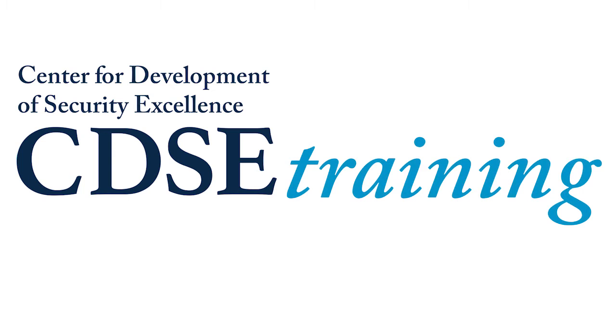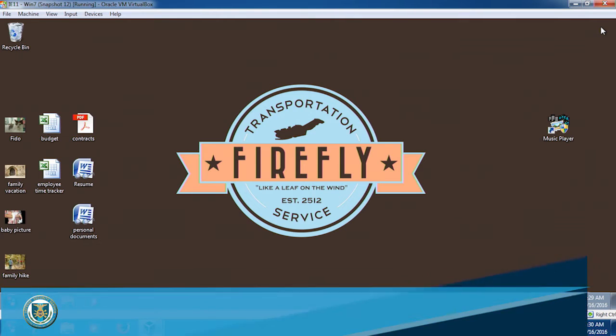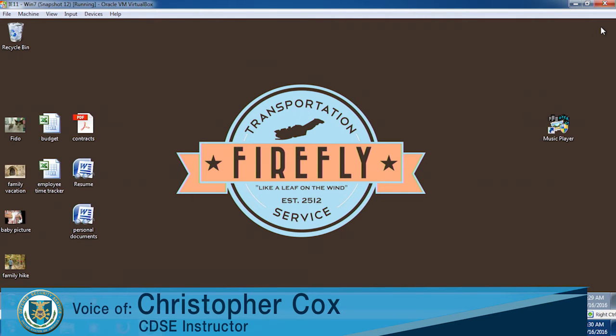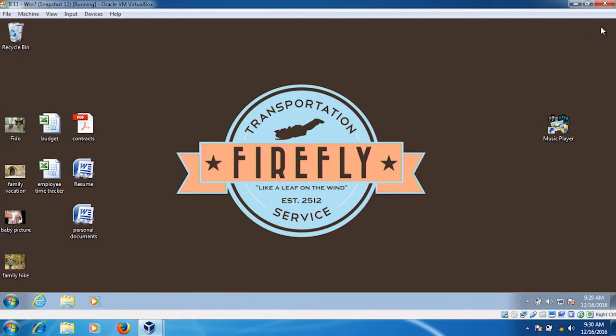Hi, my name is Chris Cox and I'm a cybersecurity instructor here at CDSE. I have here a computer that's about to get infected by ransomware. You can see there's a seemingly innocent file on the desktop. In this case, pretending to be a music program. Let's click on it and see what happens.